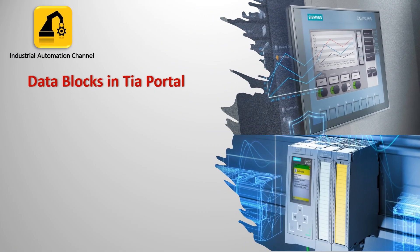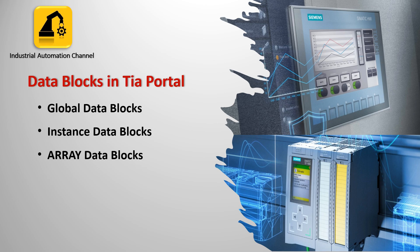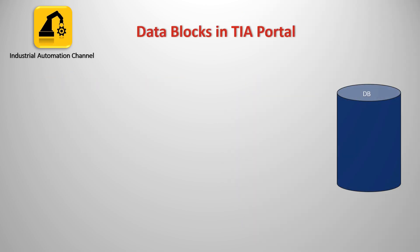As I said, different block structures are available when programming a PLC in TIA Portal. These blocks include function, function block and data block DBs. In this video we will discuss the data blocks, more especially the global data block.